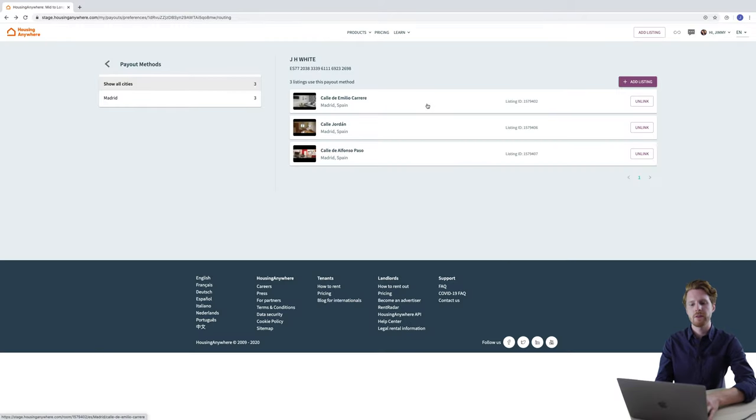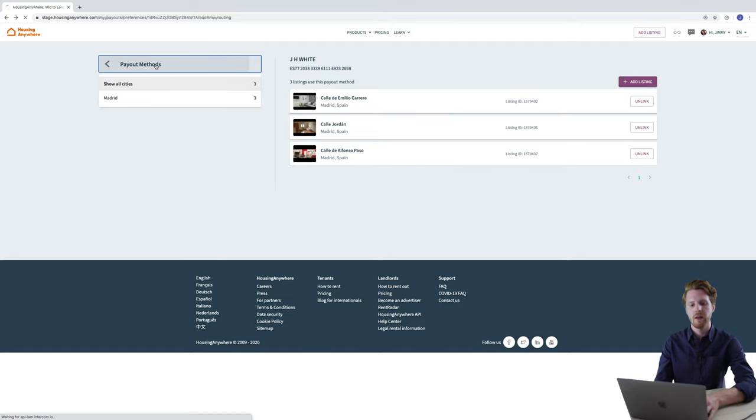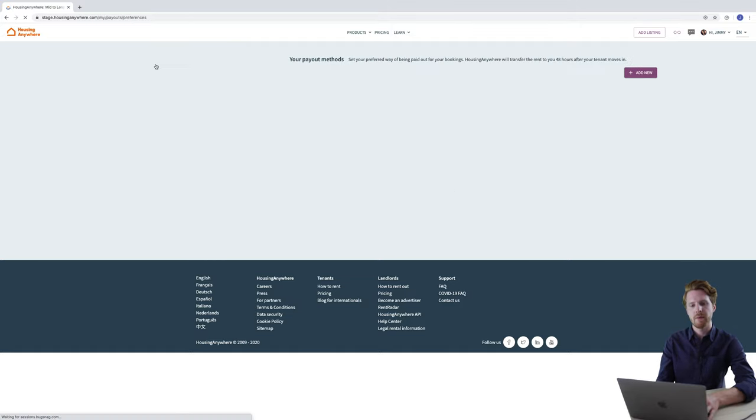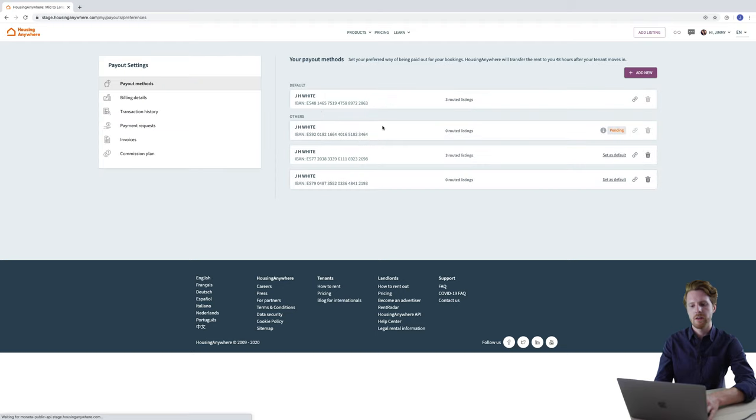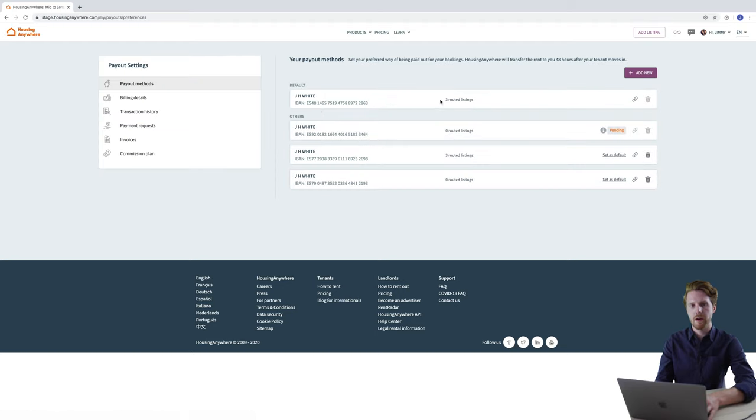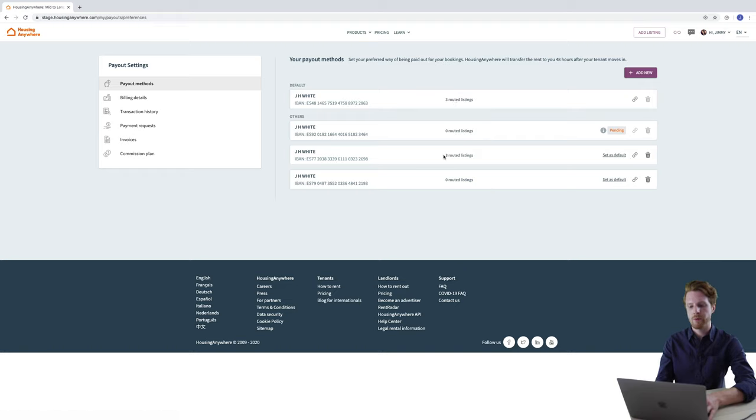You can now see that all three properties in Madrid have been successfully routed to this bank account. And if we return to the payout methods you'll see that there are now only three routed listings with the default bank account whereas before there were six. And now there are also three assigned to this bank account.